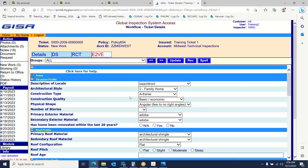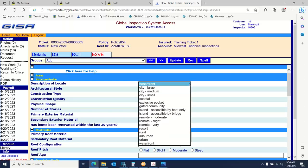Now we're getting to the next aspect of the E2VE form: applying the structures profile. What does this mean? These are parameters that impact the replacement cost. For example, where is it located? There's an option for description of locale — a dropdown with unique types of settings the dwelling could exist in: beachfront, coastal area, gated community, remote area, rural area, suburban, urban, and so on. For our purposes today doing farm-type properties, the locale we're using is rural.